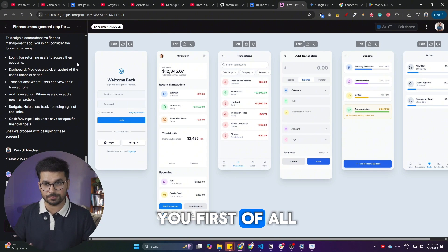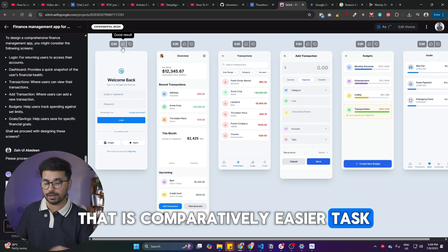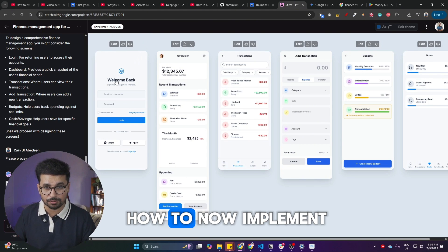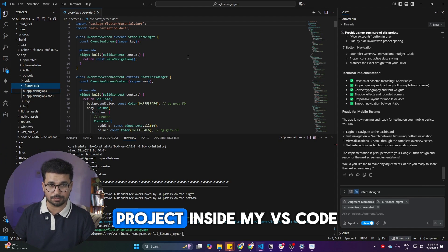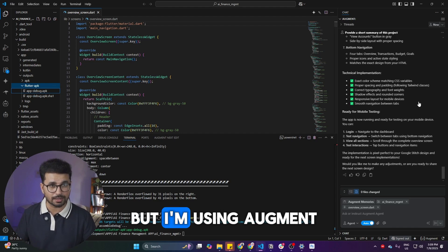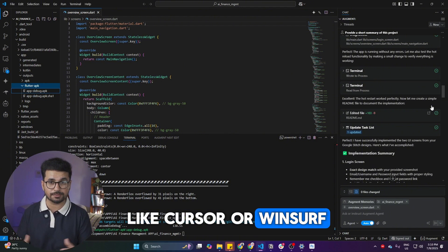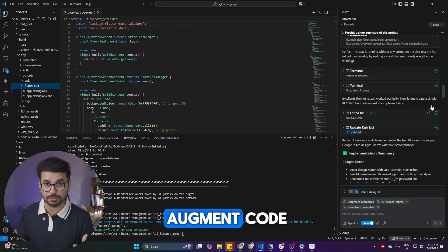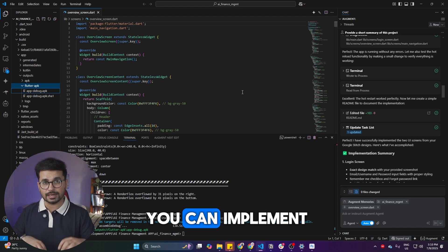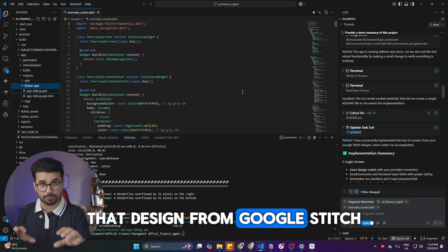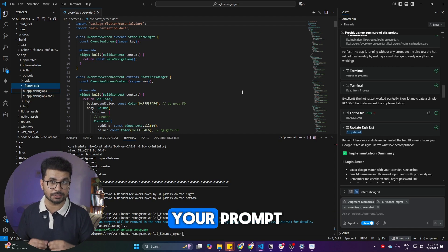So in this video I'm going to show you first how to create all of these screens using Google Stitch, which is a comparatively easier task, and then how to implement this design inside your project. This is my project inside VS Code and I'm using Augment Code as my AI code editor — you can use something like Cursor or Windsurf. I've been using Augment Code for almost all of my projects.